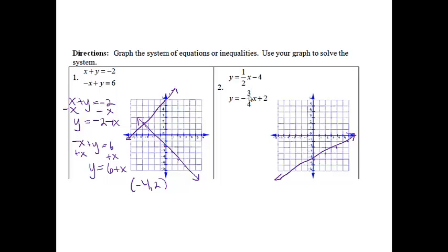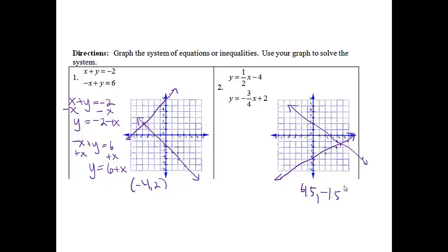For the next one, I'm going to start up at 2 — we always start at the one that doesn't have the x on it. I'm going to go down 3, over 4, down 3, over 4. If I'm looking for where I break even, to me it looks like I'm at over 4 and a half, down negative 1 and a half. Your answer just needs to be something close to that.